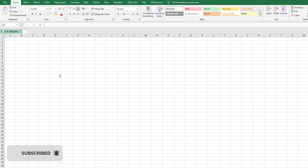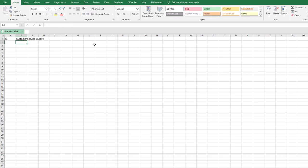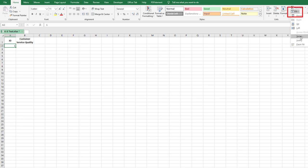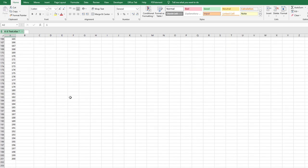Open an Excel file. We need to enter two things: first, the customer ID, and second, their perception about customer service quality. Provide the first column for customer ID and the second column for customer service quality. For customer ID, use the Fill > Series option to enter numbers from 1 to 200 and press Enter — the 1 to 200 numbers are now ready.